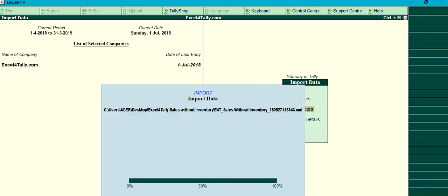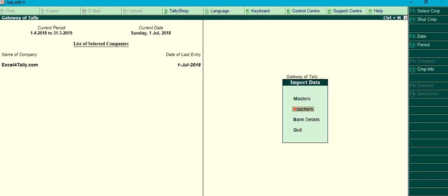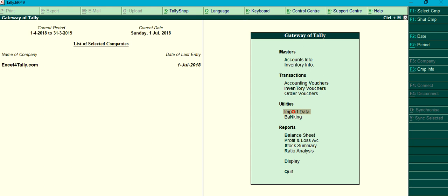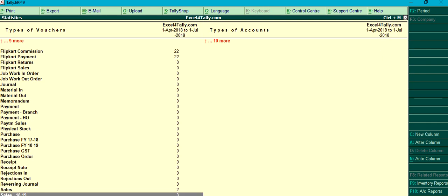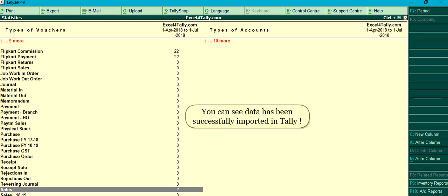Click Import. You can see the data has been successfully imported in Tally.